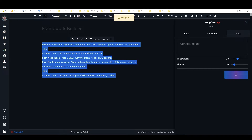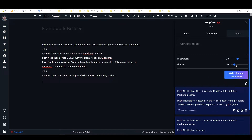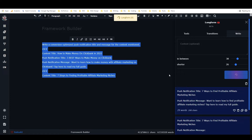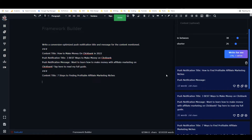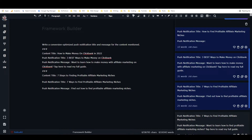From there it basically works the same way. Long form also has a longer lookback — it can look at more text than Expand. You also get multiple outputs displayed on the side. Here we have 'seven ways to find profitable affiliate marketing niches' — message: 'want to learn...' I made the output too short, so I'll make it a little bit longer and try again. This shows how much you can fine-tune it — you can get fairly granular about how much text you want.